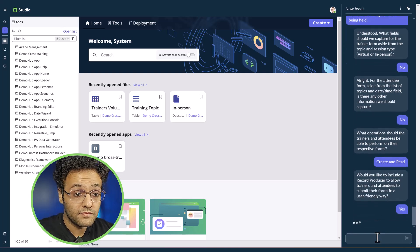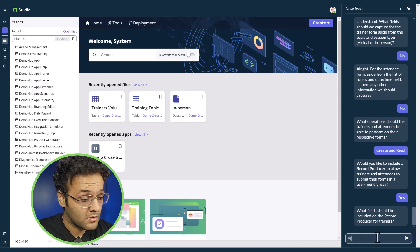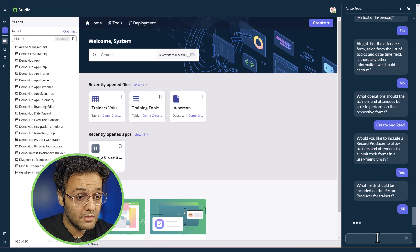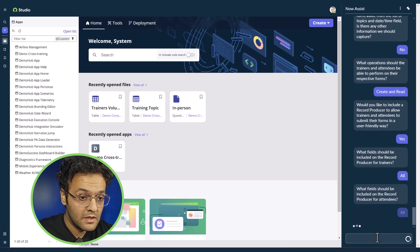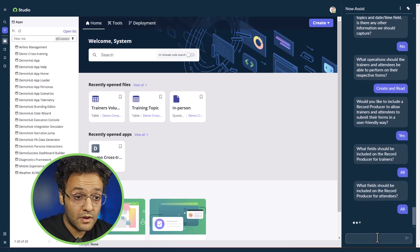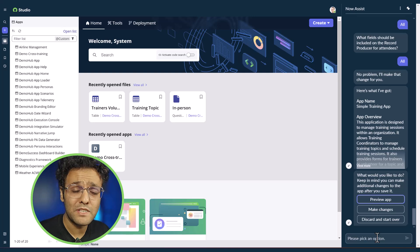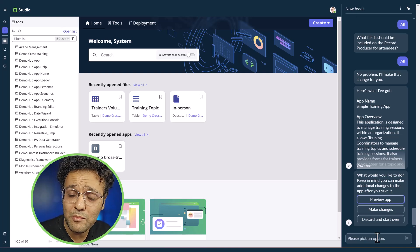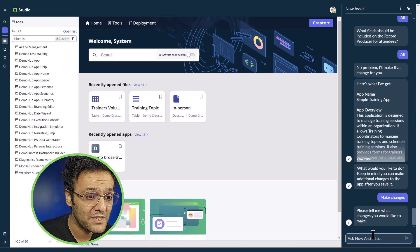I confirm yes and select all for the record producers. The app is created, but I still need to add one more table to collect feedback, so let's click on make changes again.